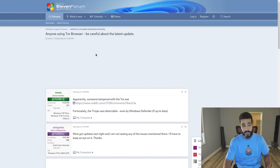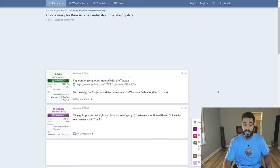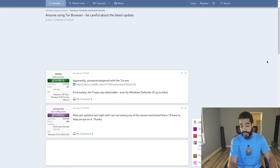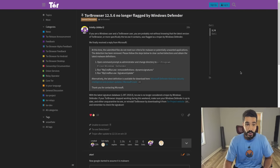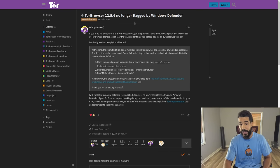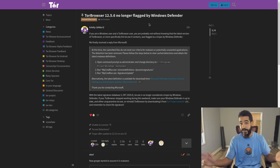Quick public service announcement: the Tor browser bundle did not get hacked this past weekend. The Tor devs were not compromised and forced to push out a backdoored update. Everything's fine. If your antivirus flags the Tor browser as a virus, you can just ignore that and add an exception. This past weekend, Windows 11 users — and possibly Windows 10 users — were saying that Windows Defender was flagging Tor.exe as malware. But Tor browser 12.5.6 is no longer flagged by Windows Defender. It was just a false positive. Nothing to worry about.